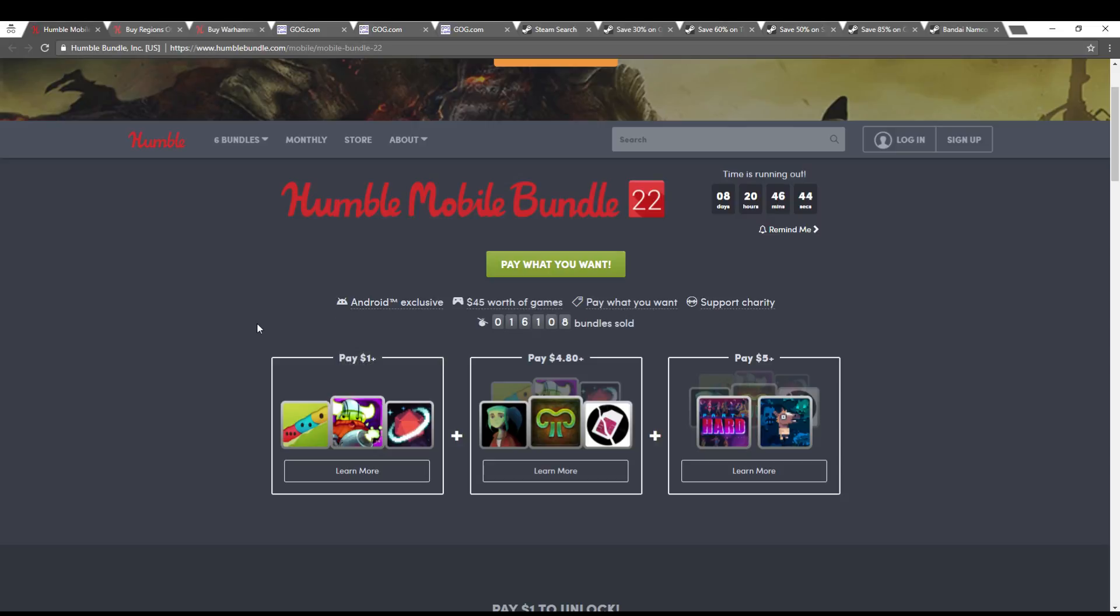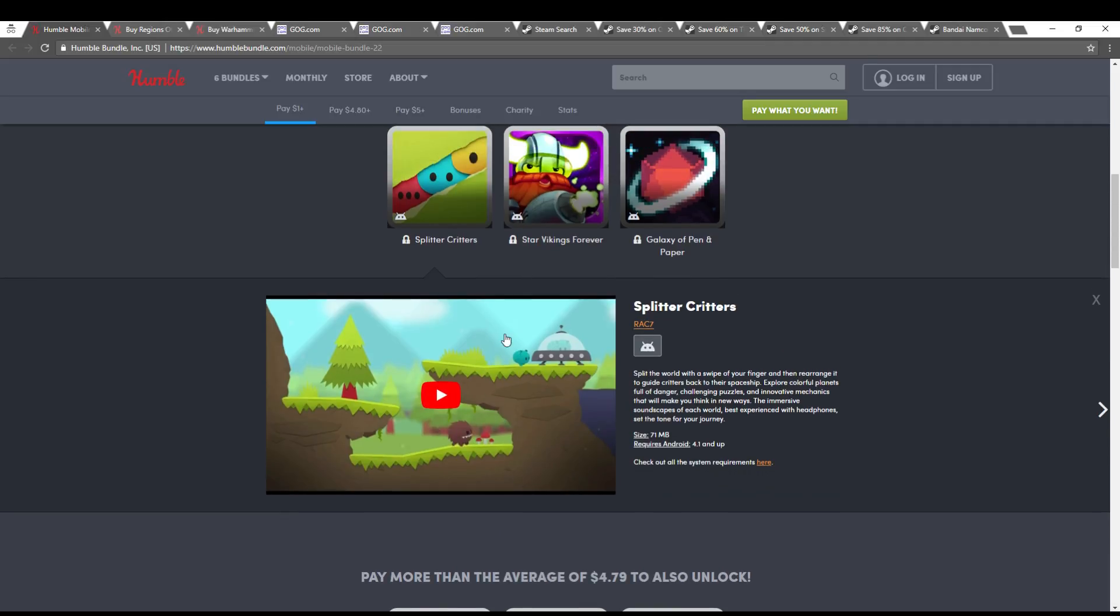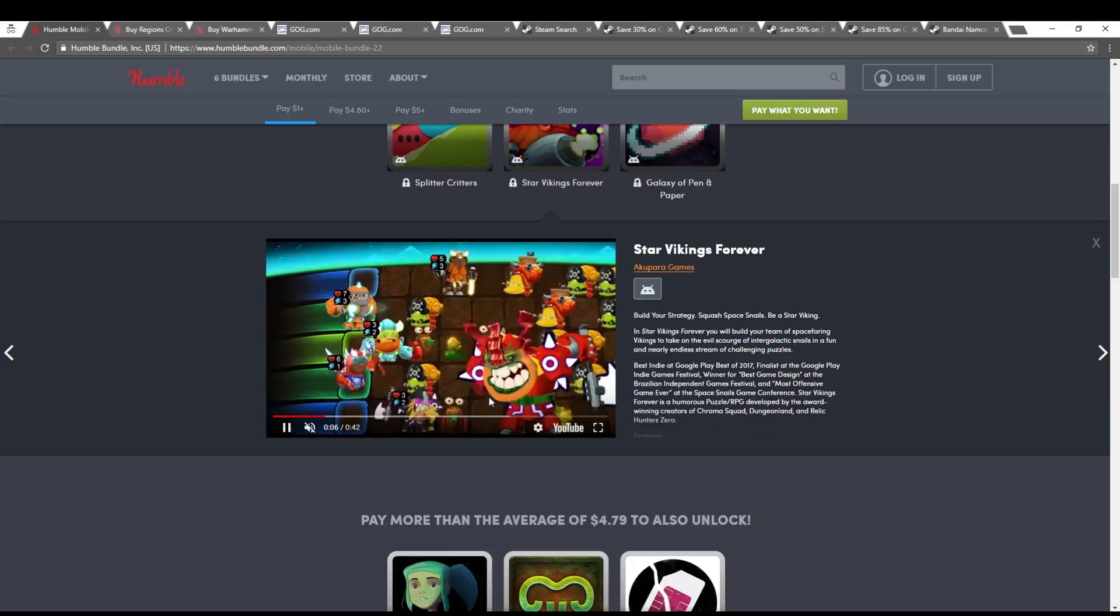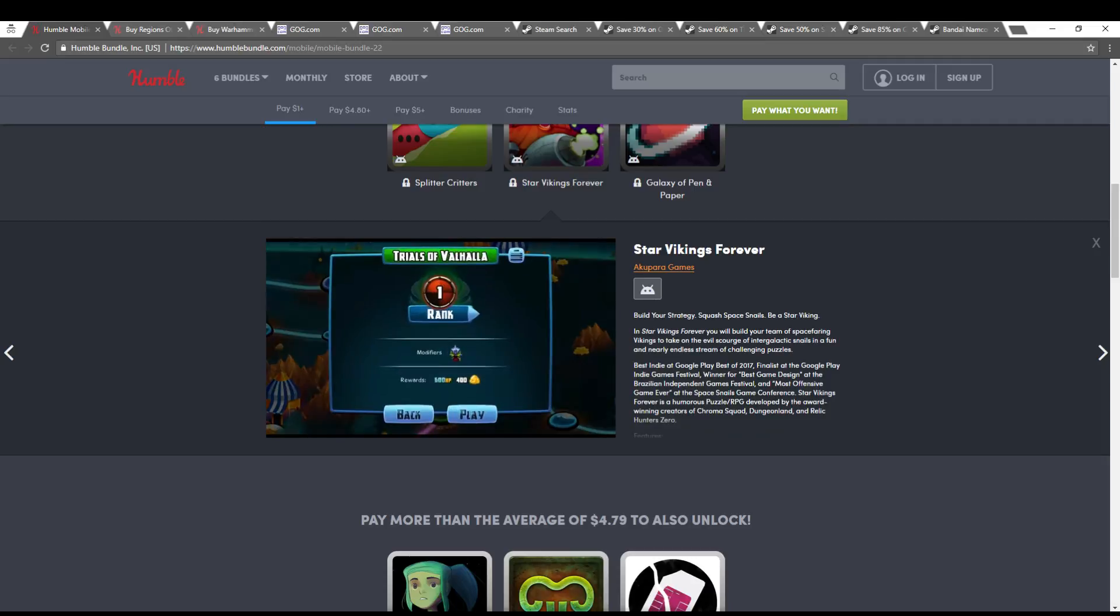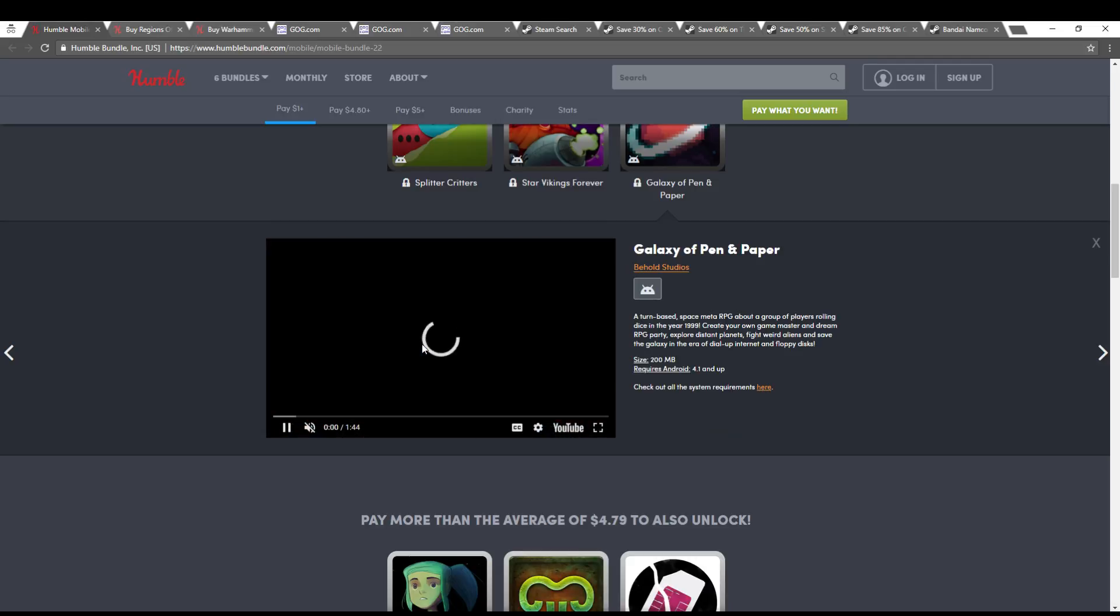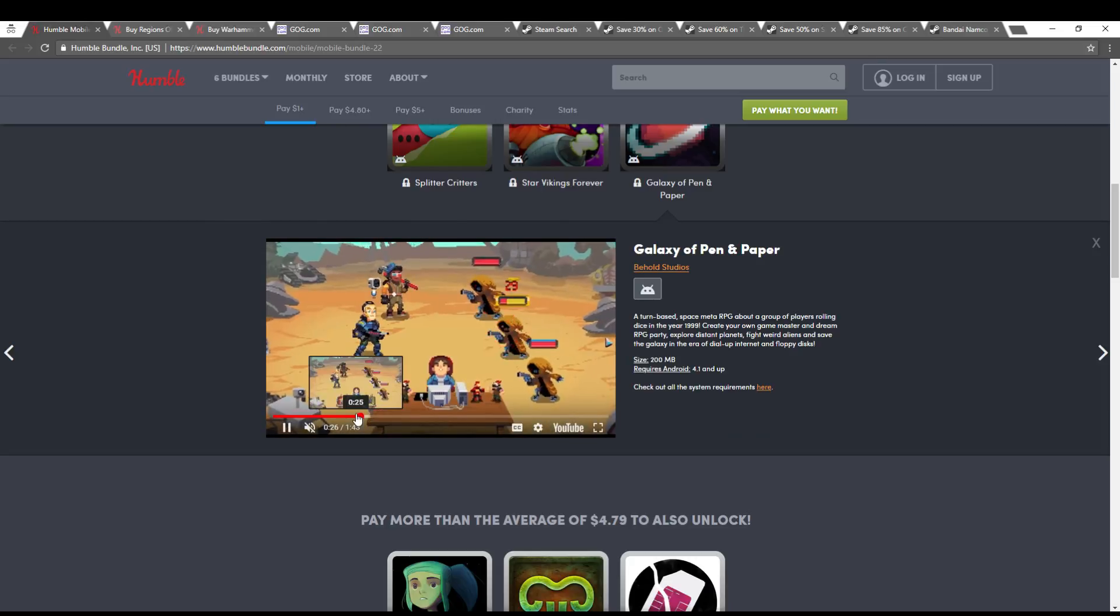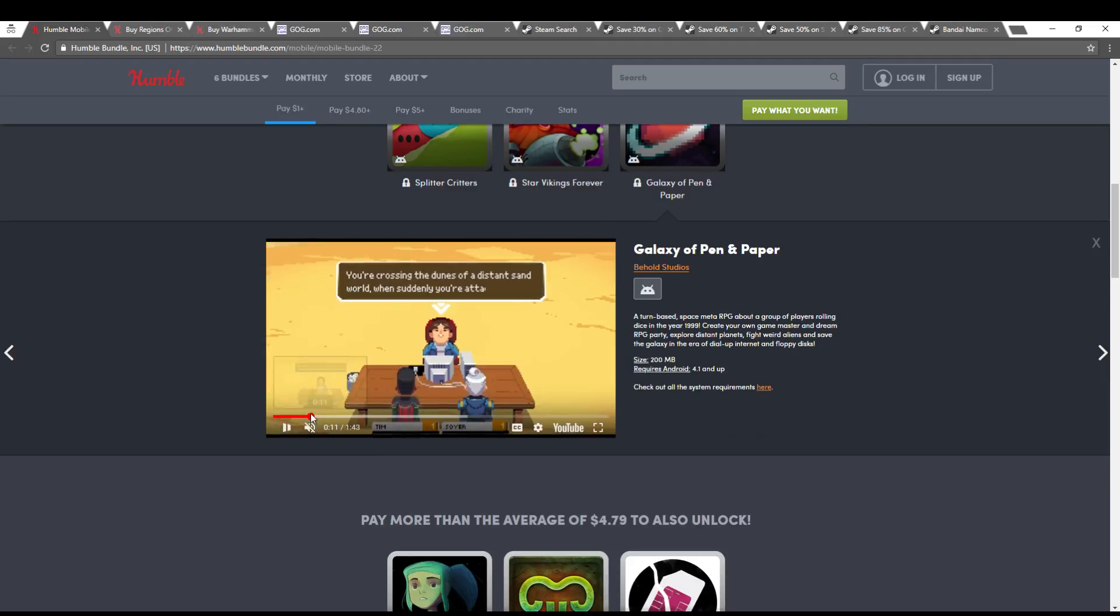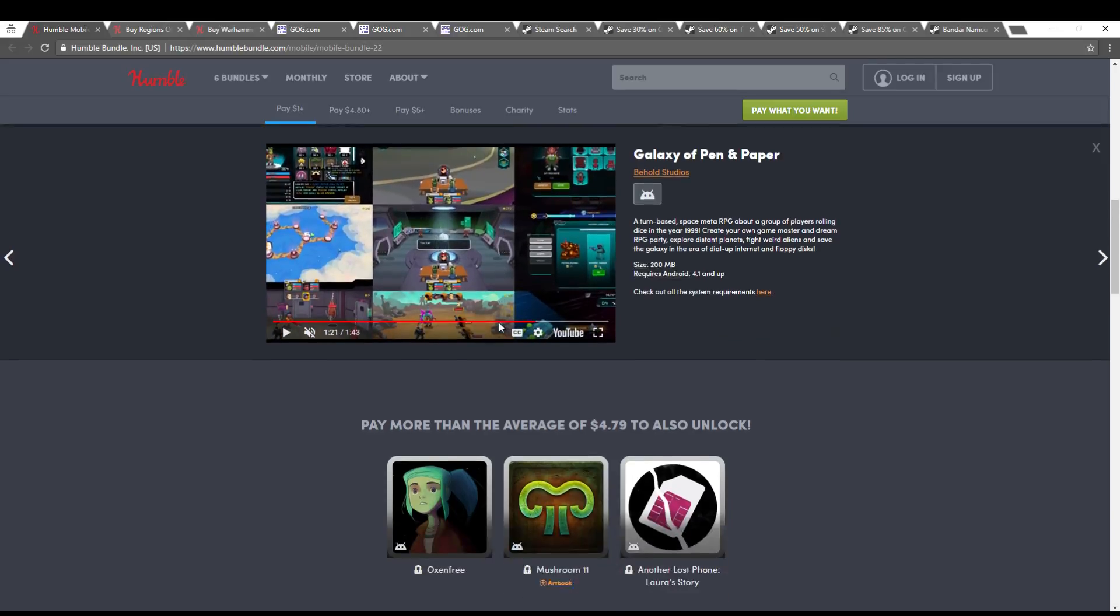The Humble mobile bundle is going on. A lot of these I haven't heard of. What is this? A little puzzle game of some sort called Splitter Critters. Star Vikings Forever is some kind of a little strategy game here. I'm not sure. You're moving your squad attacking. So they got that. Galaxy of Pen and Paper. It is a sci-fi themed pen and paper game. I'm not sure if it's made by the same people, but if it's not, it definitely looks inspired. So that seems like it could be interesting.